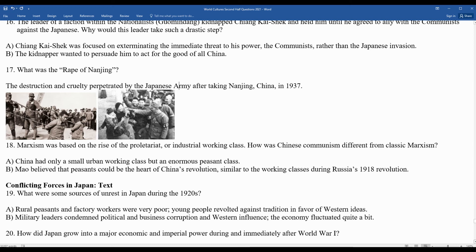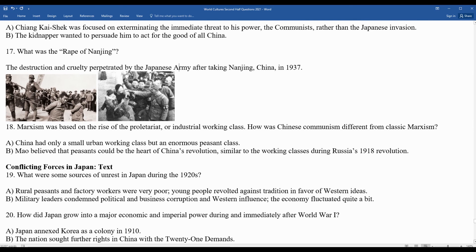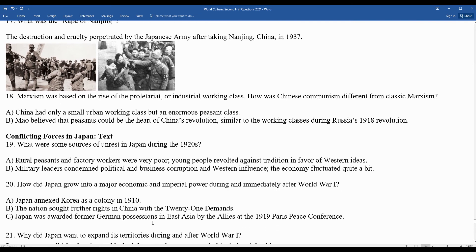The economy fluctuated quite a bit through a series of ups and downs. Question twenty: how did Japan grow into a major economic and imperial power during and immediately after World War I? Japan annexed Korea in 1910, sought further rights in China with the 21 demands, and was awarded former German possessions in East Asia by the Allies at the 1919 Peace Conference — all contributing to a movement towards a more modern Japan.